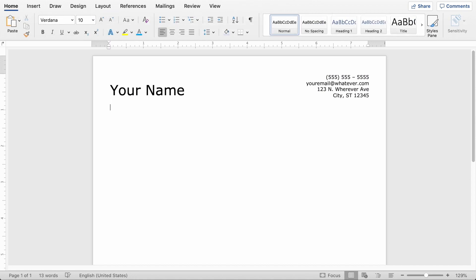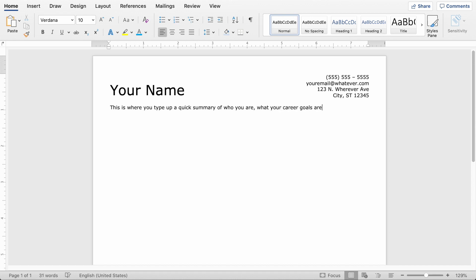So the next thing you need to do since you don't have a ton of work experience is kind of sell yourself. And this is where I like to put in a quick paragraph that kind of explains who I am, why I think I'm a good fit for this position, and probably most importantly, how I think I can help that company.